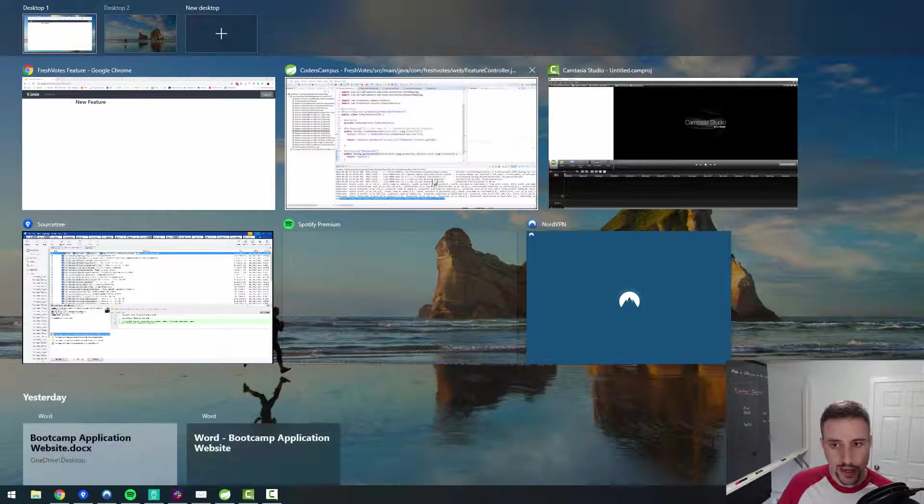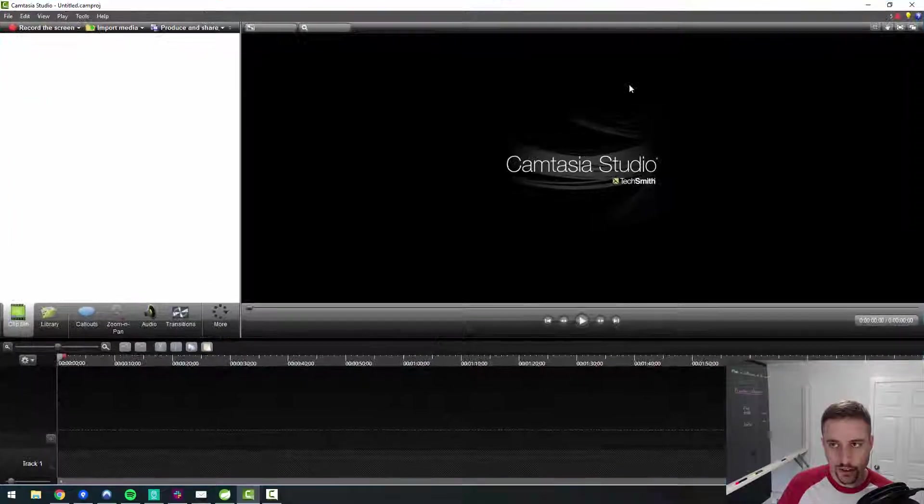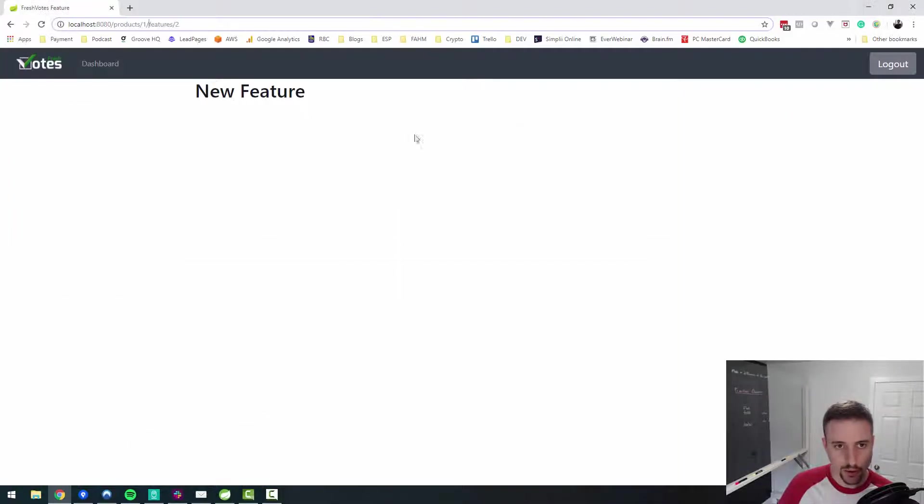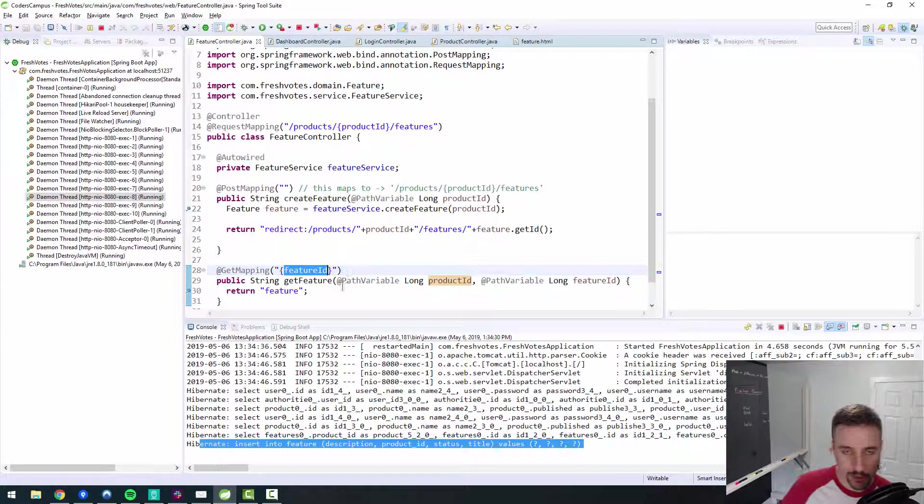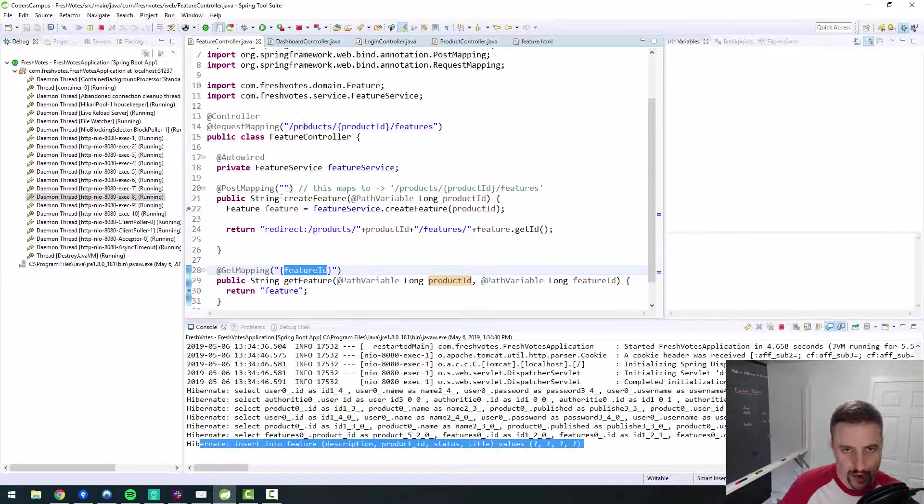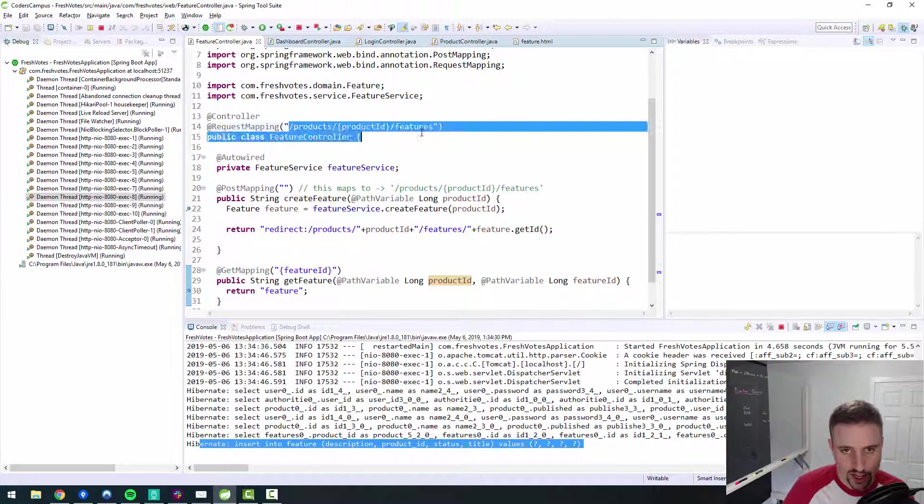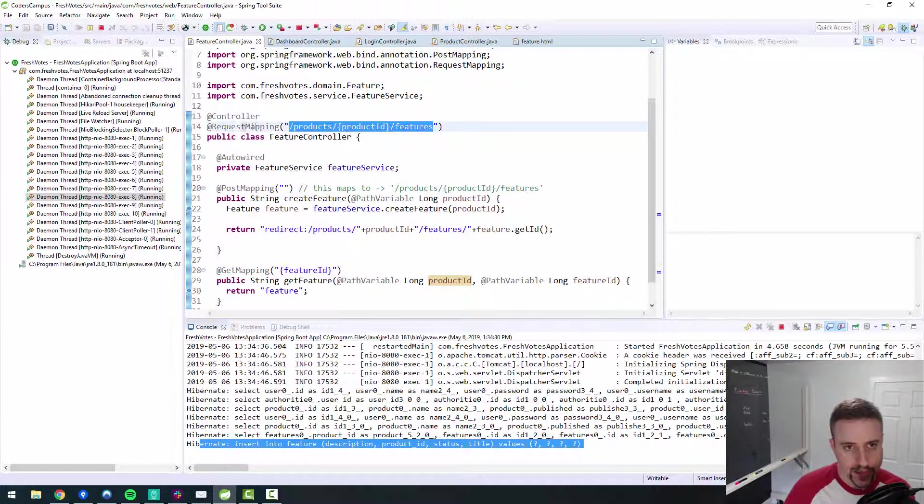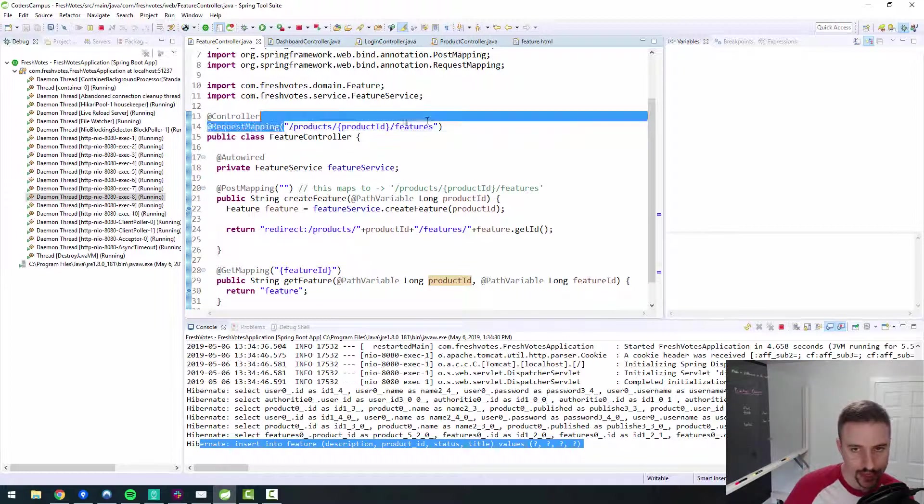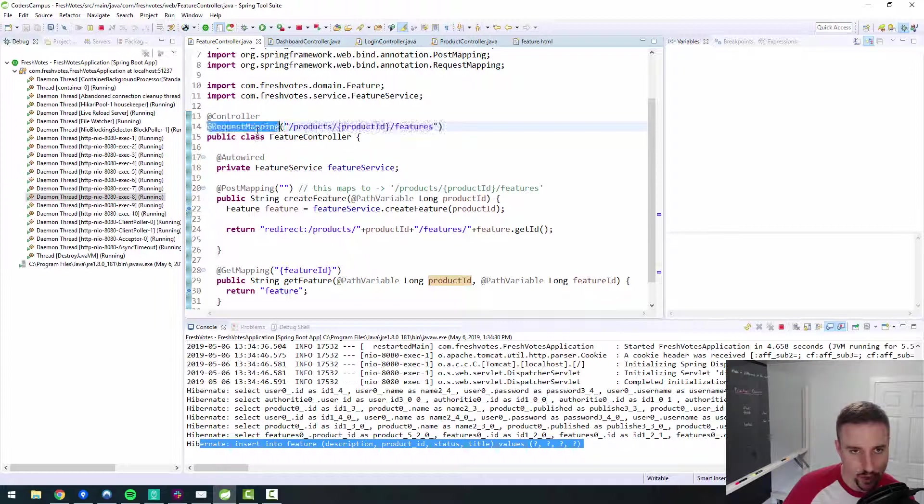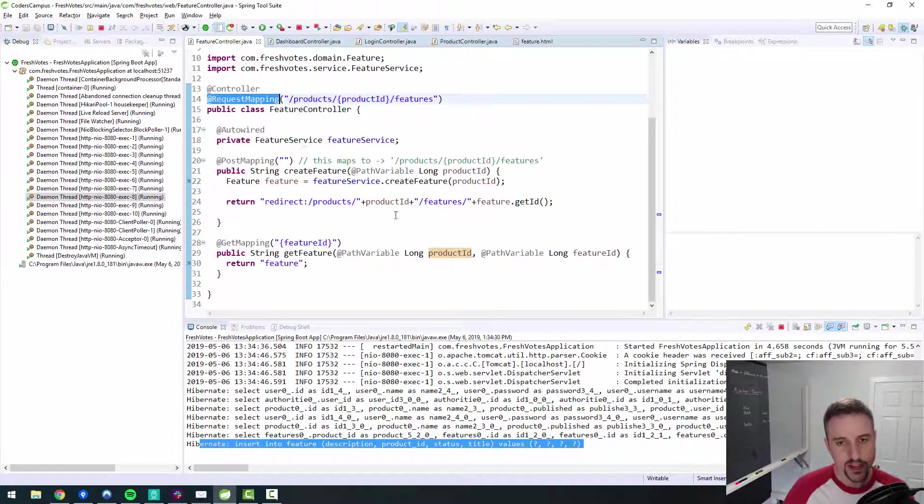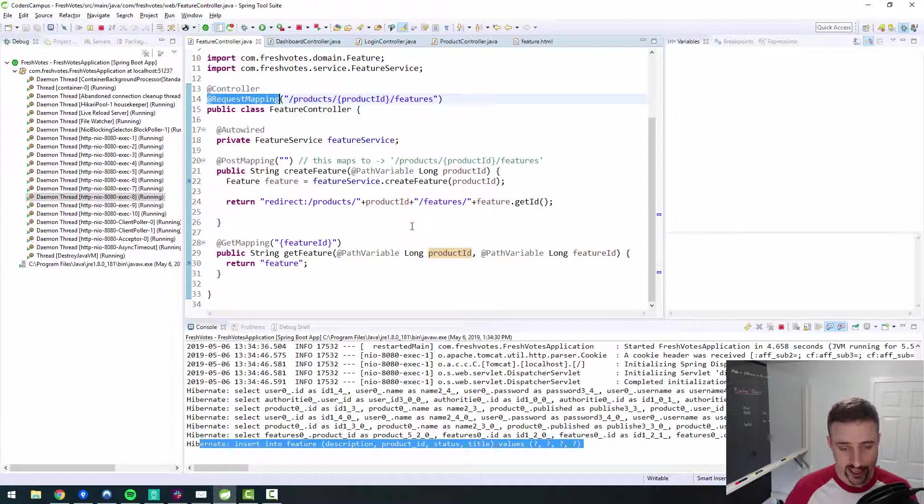So we have our endpoints are working properly. We've refactored this stuff so that we're back to where we started with the endpoint being in the at the class level in the request mapping annotation. And everything looks fantastic now. It's working as expected. So now in the next video, what we will do is start to build out that feature request page.